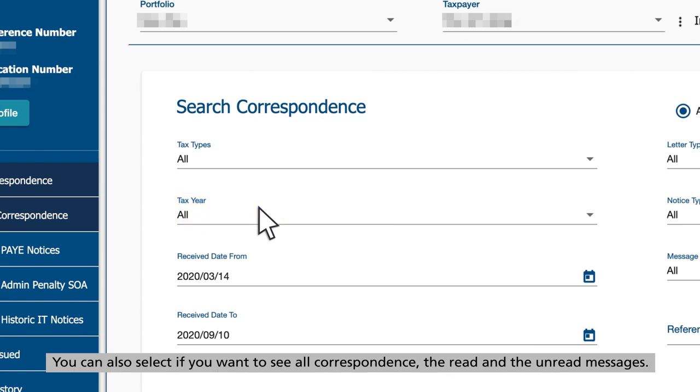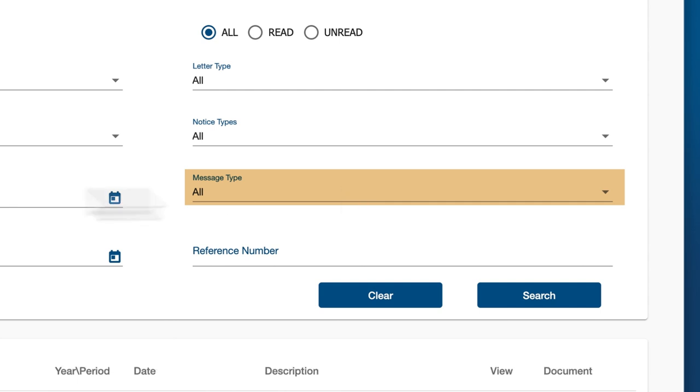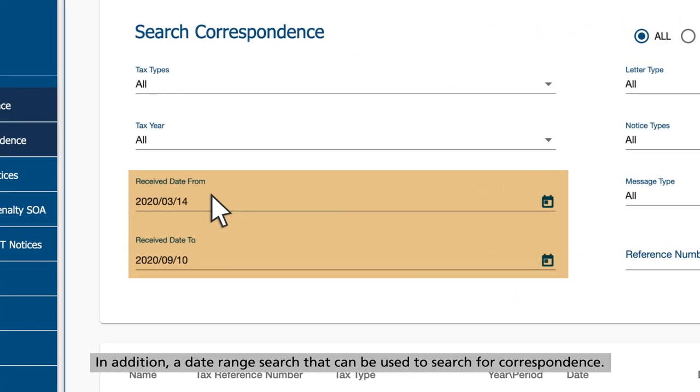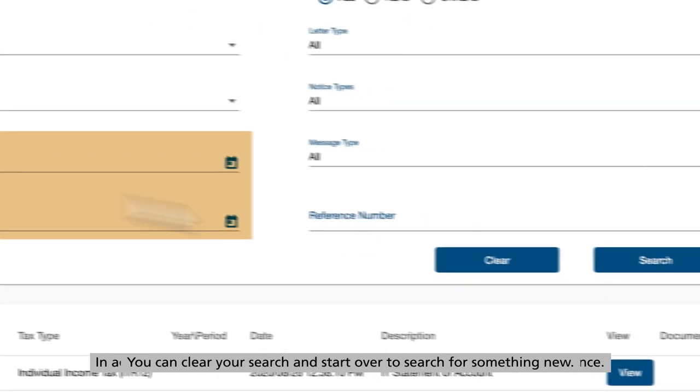You can also select if you want to see all correspondence, the read and the unread messages. In addition, a date range search can be used to search for correspondence.